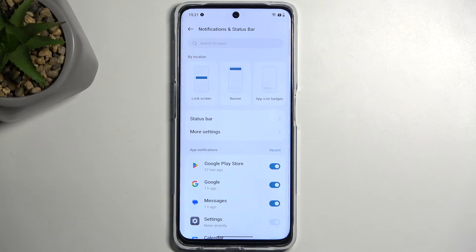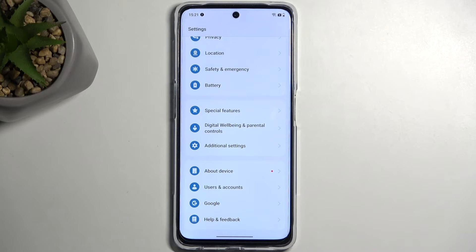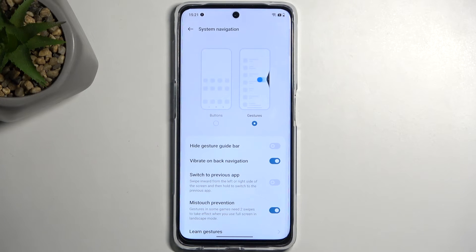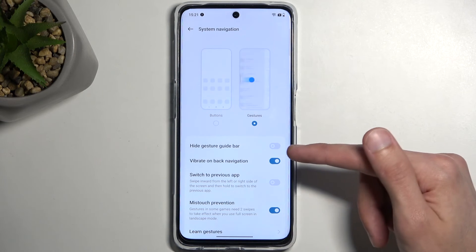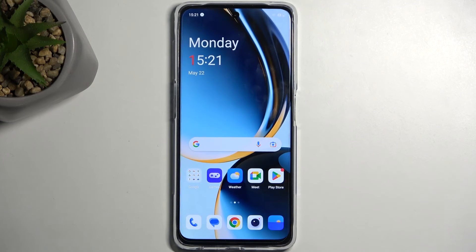Let's move to the last option: system navigation. Navigate to Additional Settings, then System Navigation. You'll see button navigation and gesture navigation — the two options shown during device setup. What you don't see in setup is an additional option under gestures: hiding the gesture bar, also called the guide bar. This hides the bar at the bottom, giving your device a much cleaner look, and it's something I like to change on devices like this.